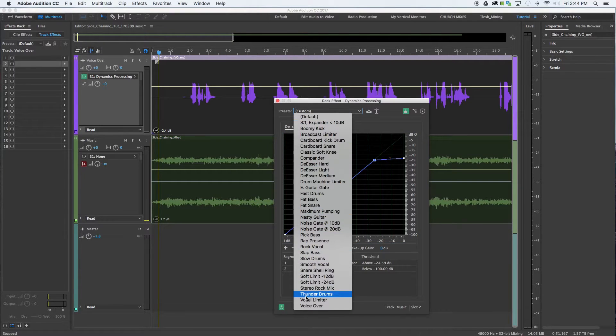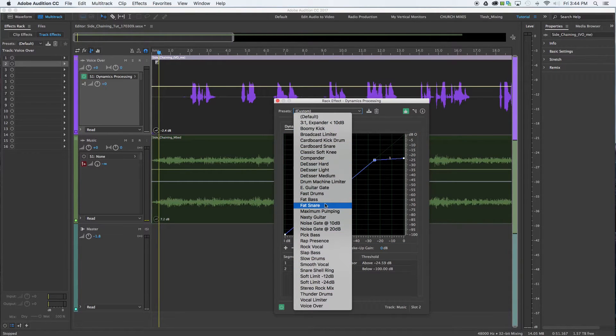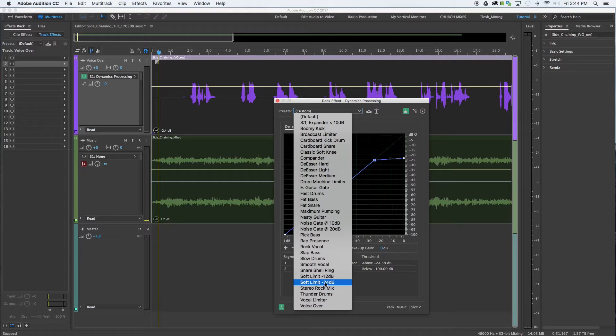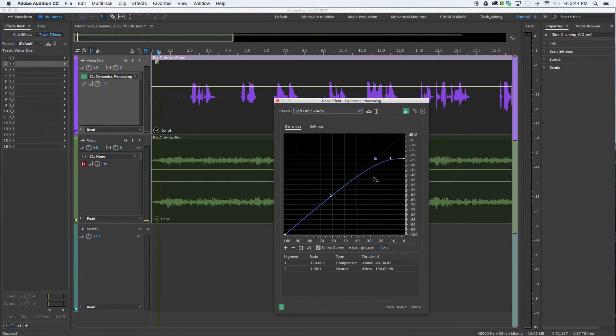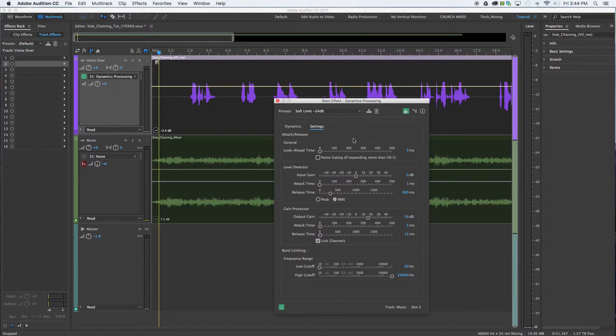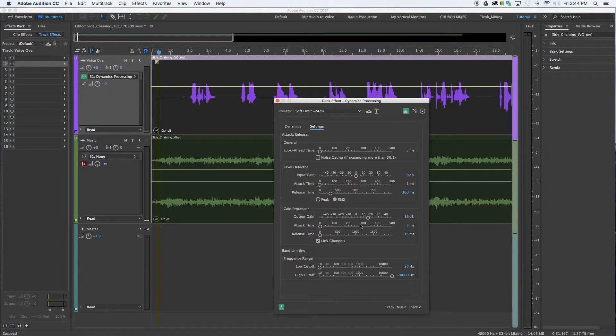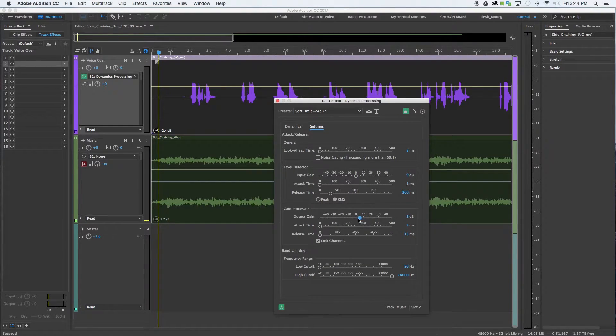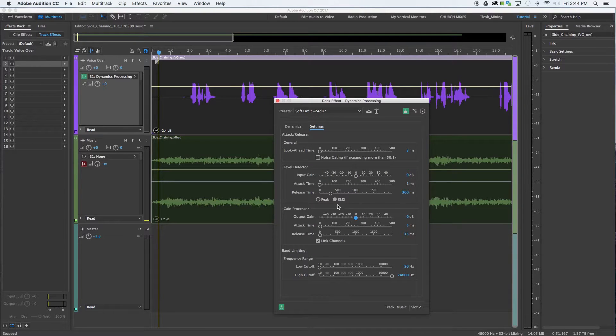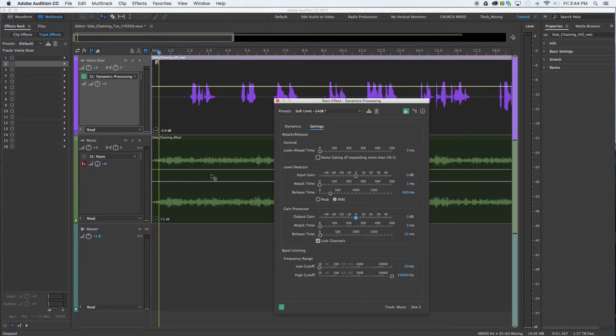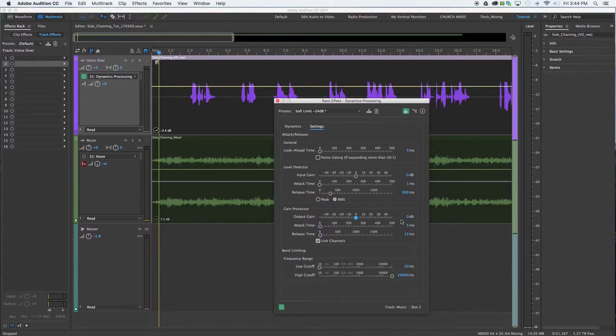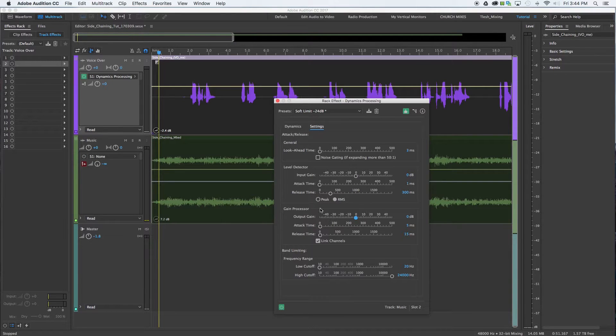You can also use the presets. These aren't specific to sidechain compression, so I would choose a soft limit of negative 12, negative 24 and fine-tune from there. Just realize that inside the settings, things may not be exactly what you need. We don't want our signal boosted beyond where we have it already. If you do, you can do that with this output gain. But I liked where it was so I wanted to stay at zero. I don't want to add or reduce anything there.